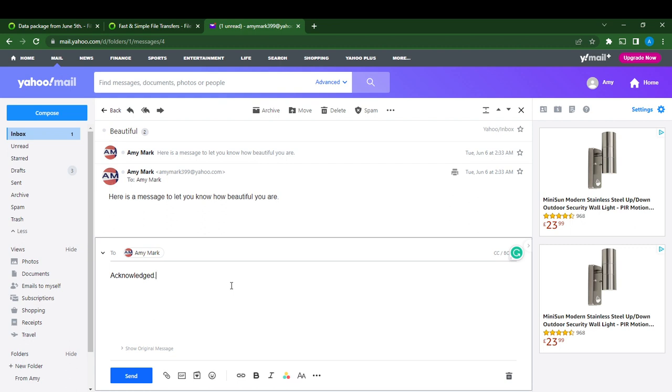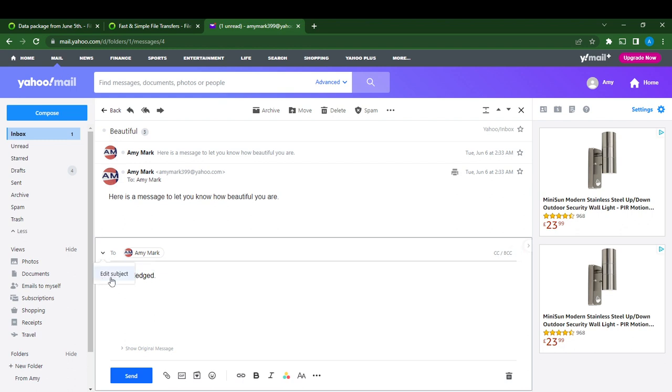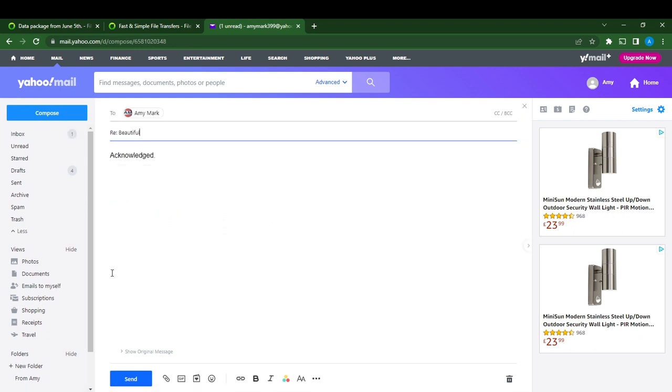Now if you check the left corner of the screen, it says additional options, just where the cursor is. I'm going to click on that additional options. Here it says edit subject, so click edit subject.